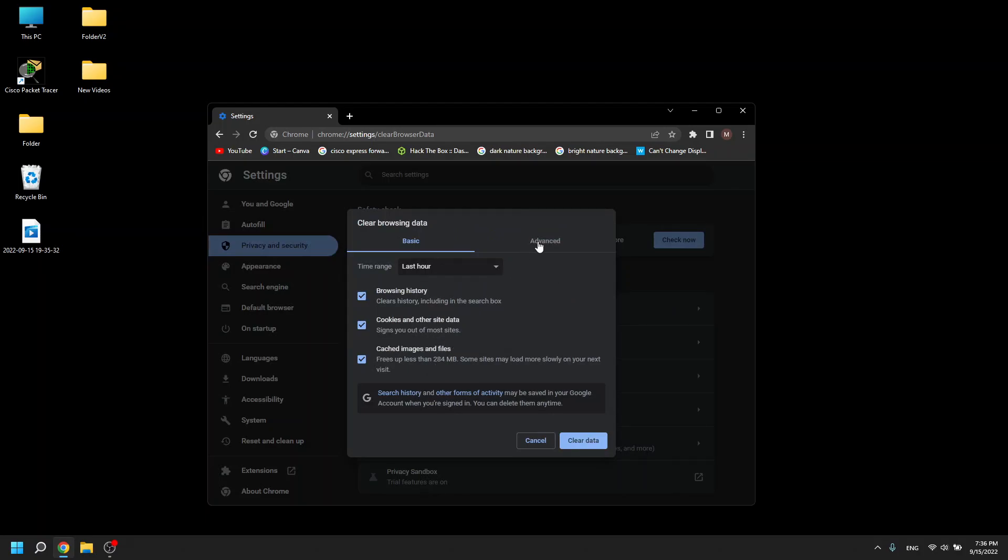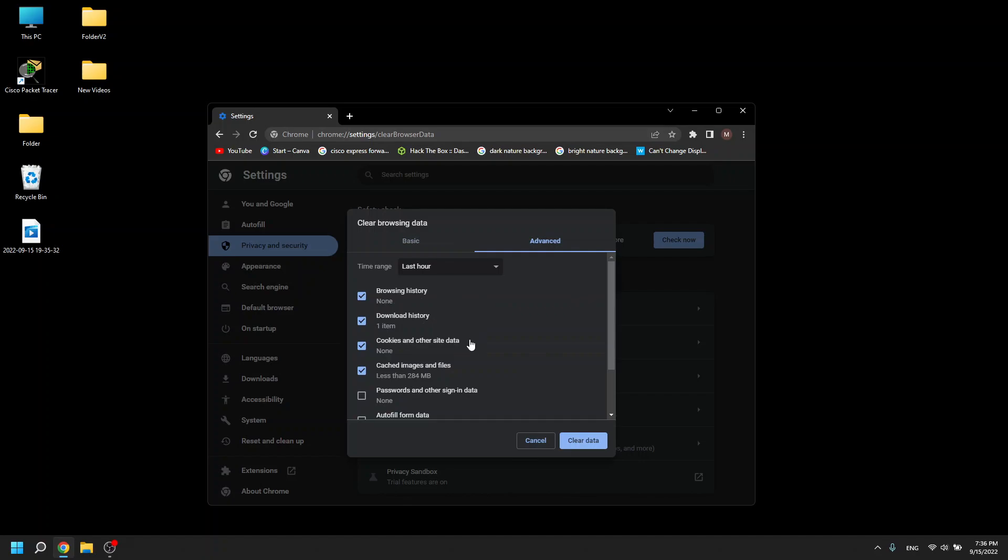You can go to the advanced tab. In here you will find password information that can be deleted, autofill form data, site settings, hosted web data.